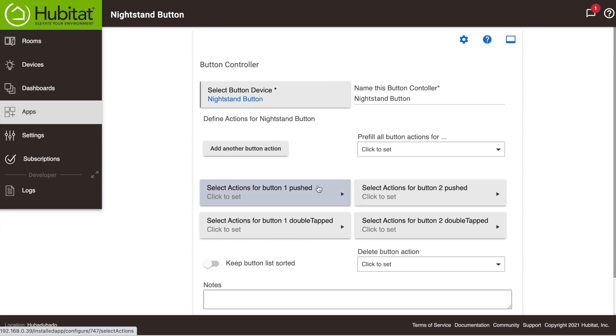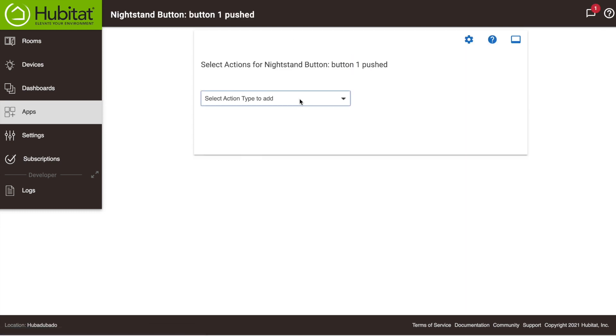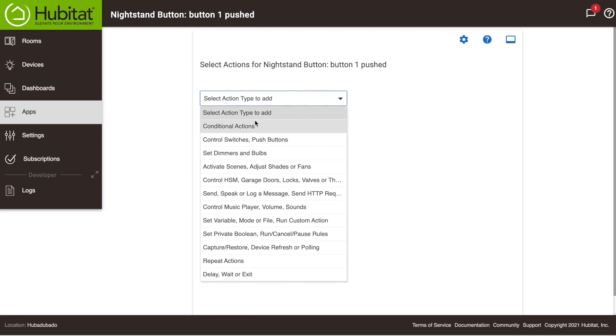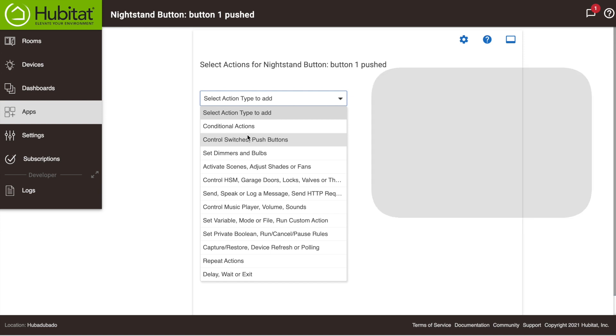Now let's select the actions for Button 1. You'll see there are a whole lot of action types you can select. These are the same action types you'll find in Rule Machine. In fact, the better you understand Rule Machine, the better you'll understand Button Controllers, and vice versa. You can refer to our documentation for more details on the action types, or check out our Rule Machine videos for a tutorial on conditional actions.